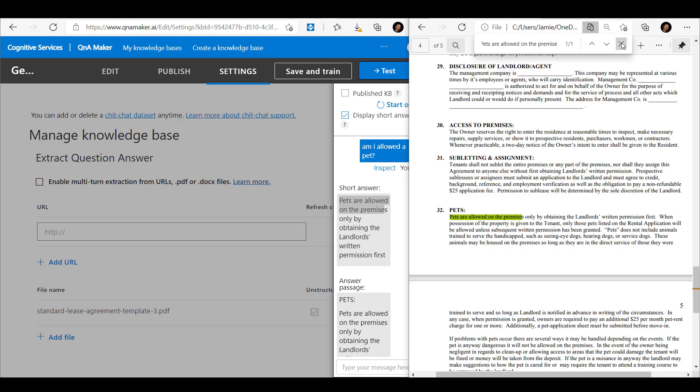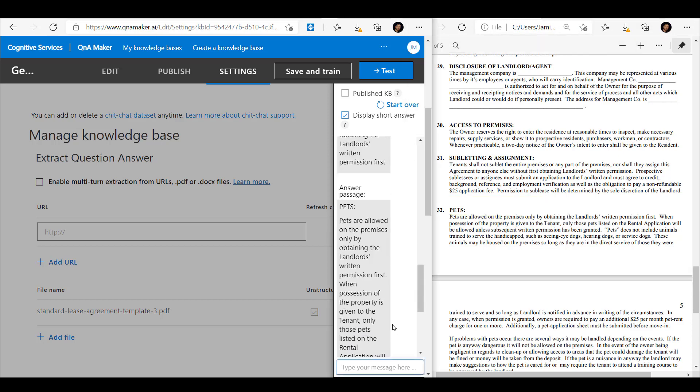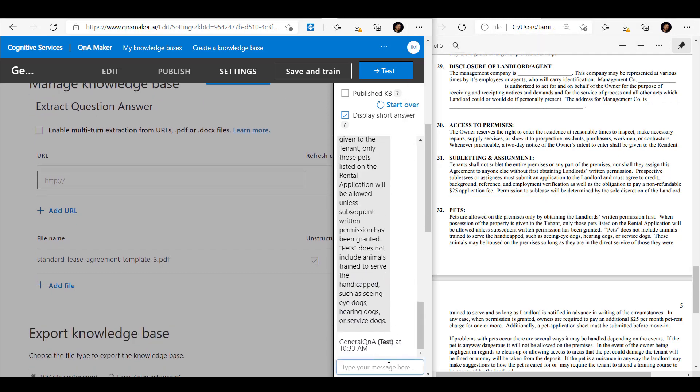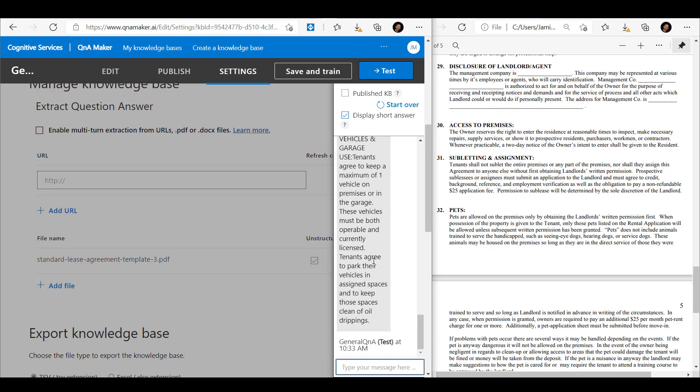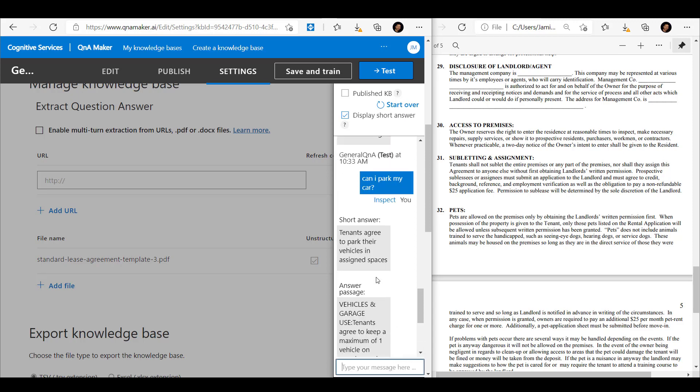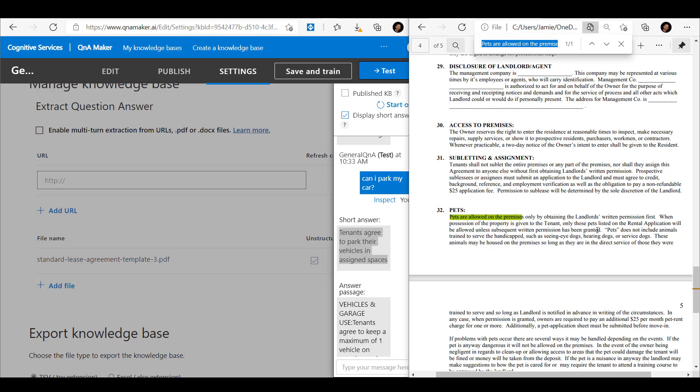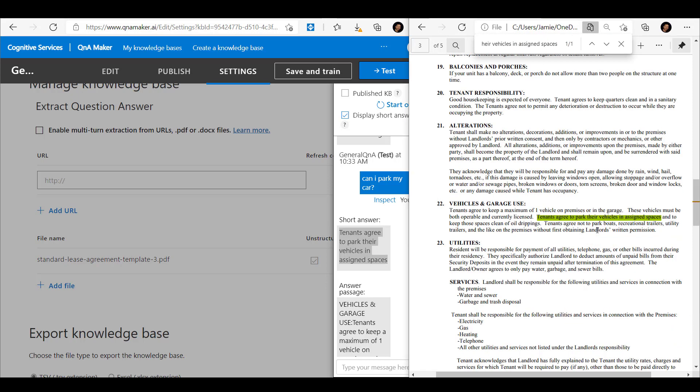And then we'll try another option of can I park my car. We get tenants agree to park their vehicles in the assigned spaces. So where is that? Down at section 22 there is a section about parking cars.